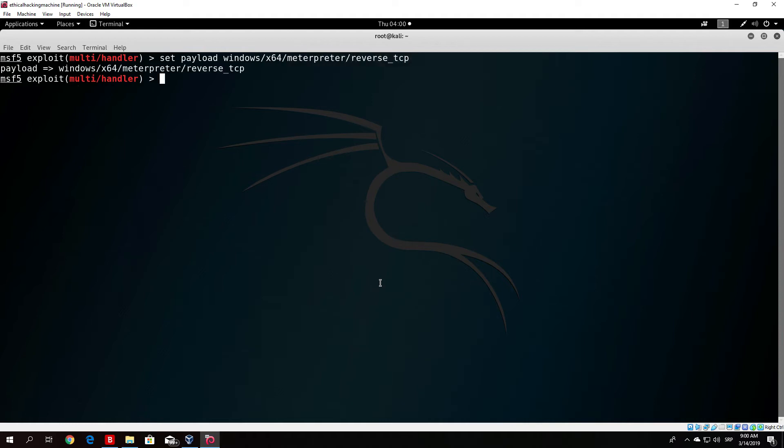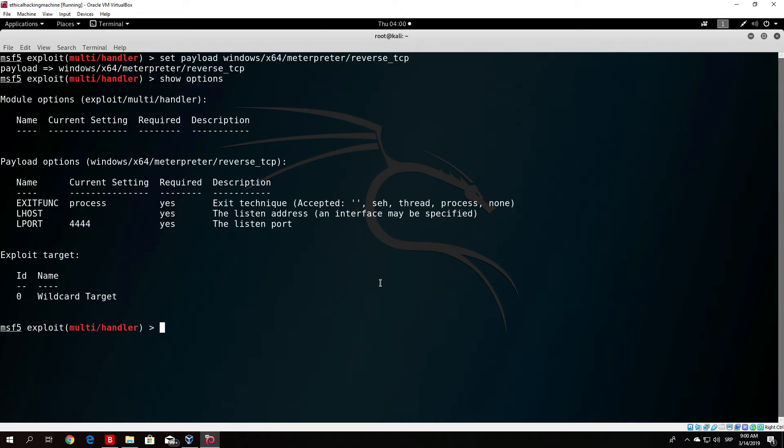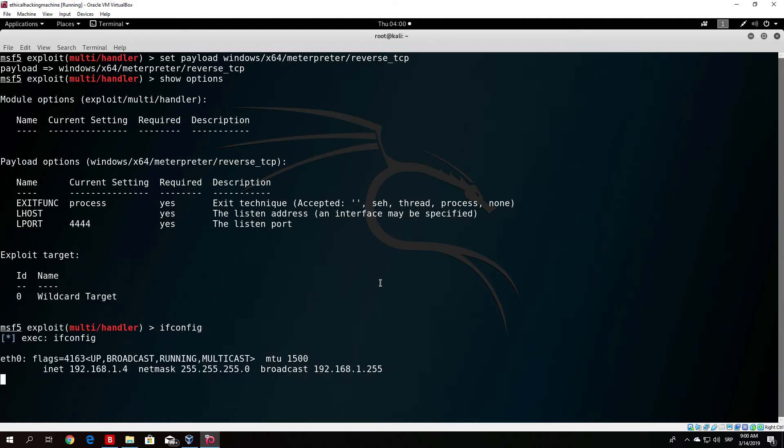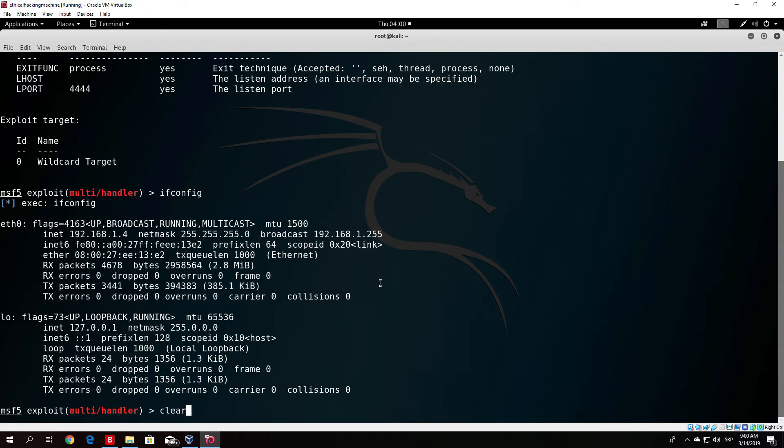The next thing we want to show options and set our lhost. Our lhost is .1.4. It has to be the same as in the payload specification. Set lhost 192.168.1.4.